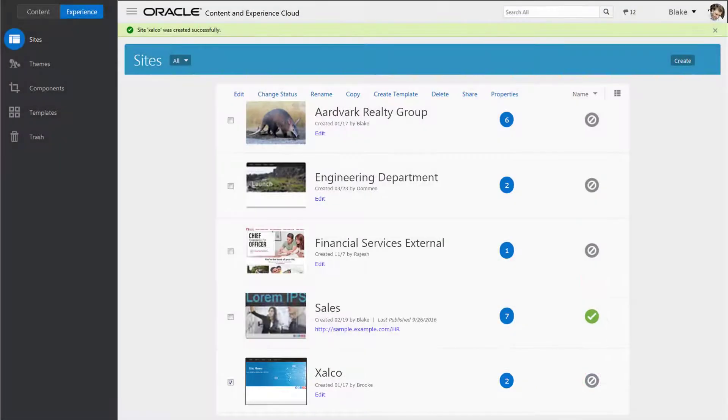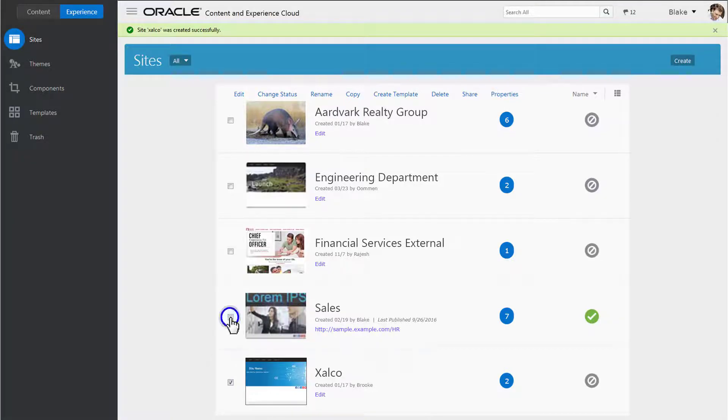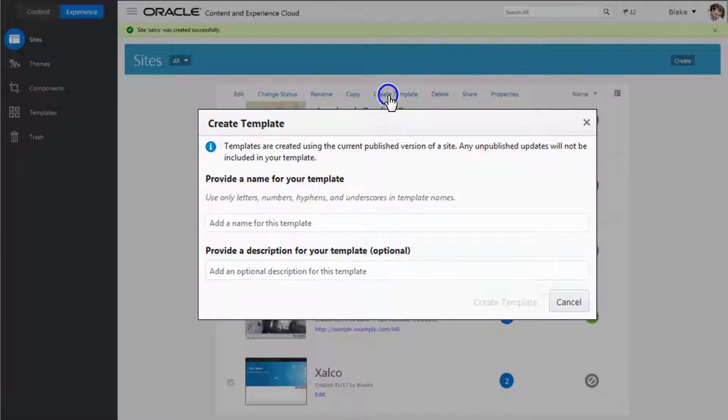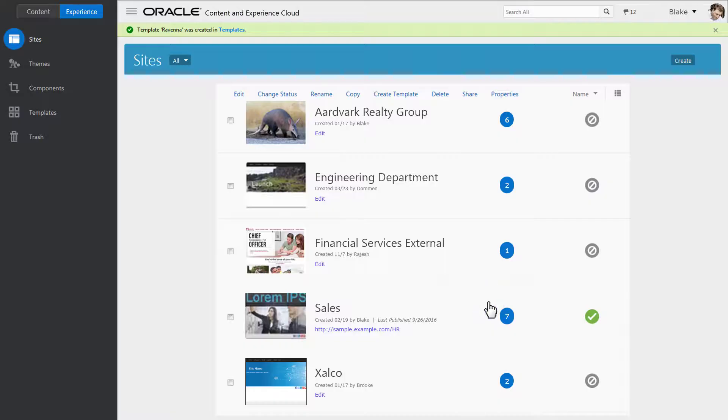If you've created a site that you'd like to use as a starting point for other sites, you can create a template from that site. Select the site and click Create Template. Enter a name and an optional description and click Create Template. The template is created in your templates folder.